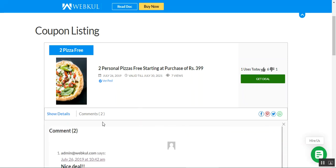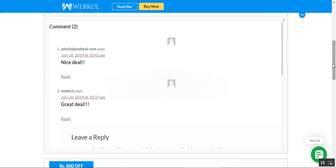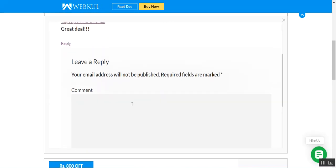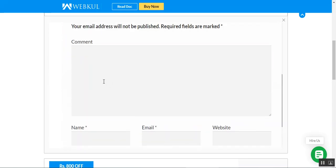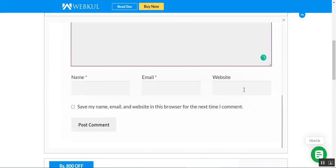Customers can check the comments that have been made for this particular coupon and see the number of comments. Customers can also reply back to existing comments. To add a new reply, you just need to enter the comment, choose your name, email, your website, and then tap the 'Post Comment' button to post your comment.